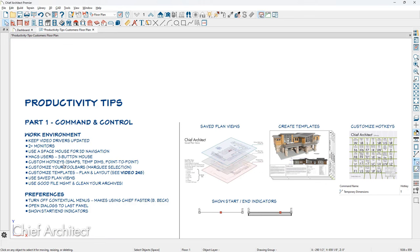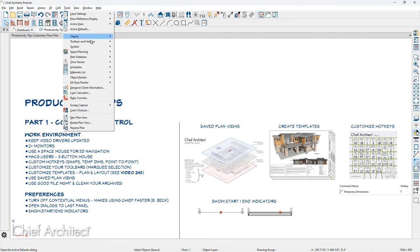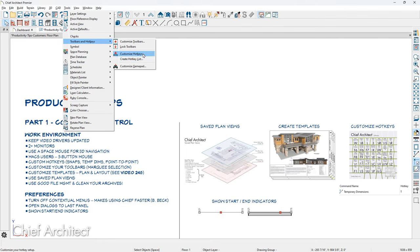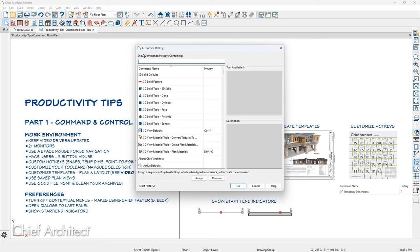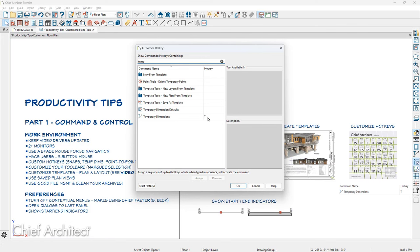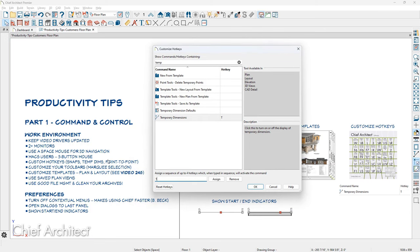Be sure to customize your hotkeys. I use at least these items for snaps, temporary dimensions, and point-to-point move. Under the Tools menu, come down to Toolbars and Hotkeys, then customize your hotkeys. There's an entire list of tools in the program. One I use all the time is for temporary dimensions — I have the letter T assigned to that. To assign a hotkey, just type in the key or sequence and hit Assign. Anytime you find yourself using a tool more than a few times, setting up a hotkey can improve your workflow.